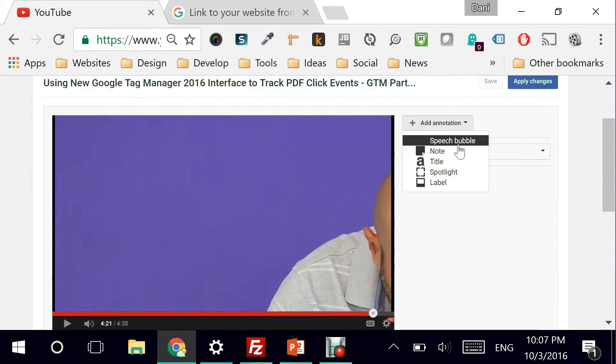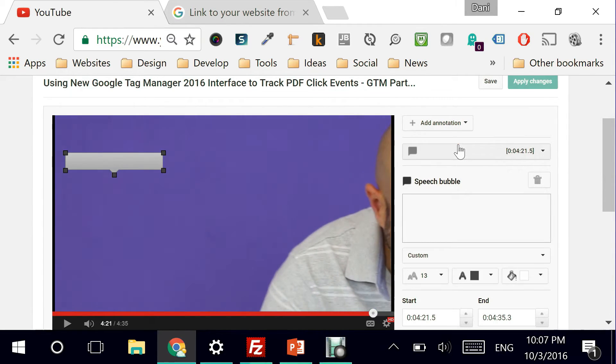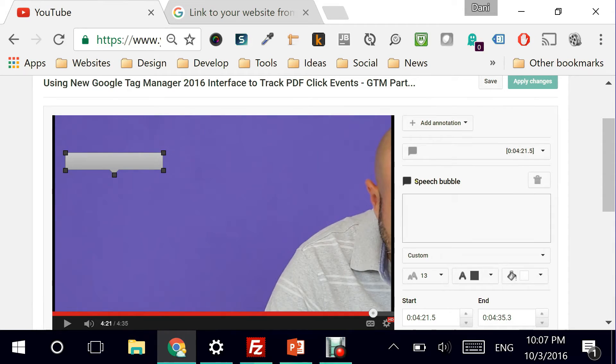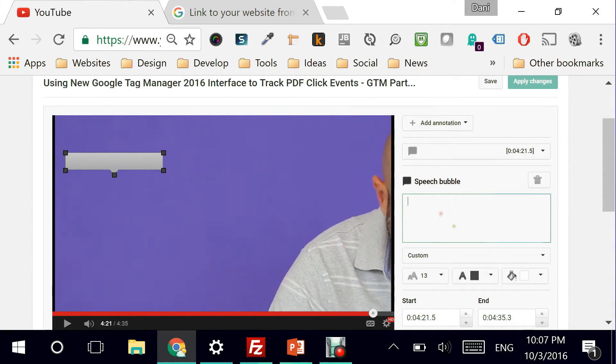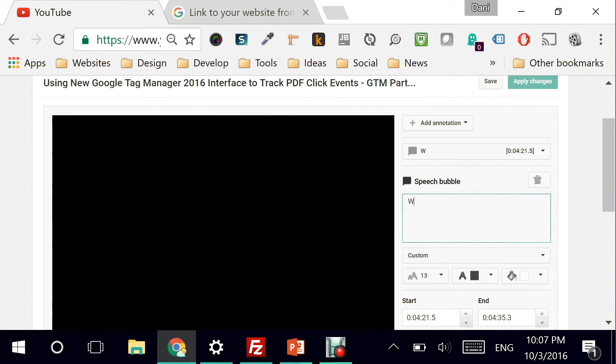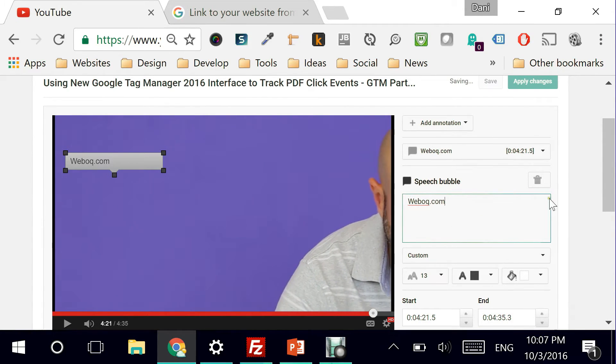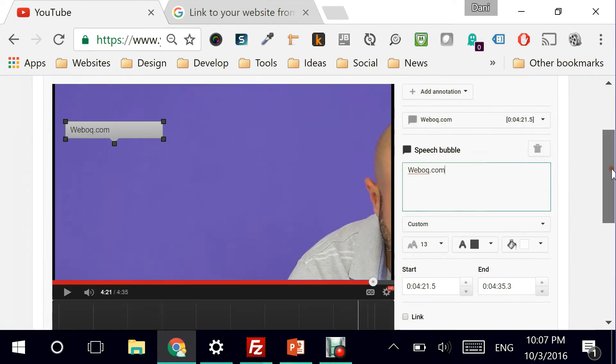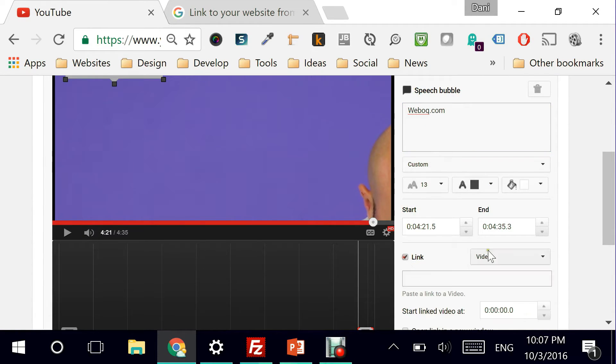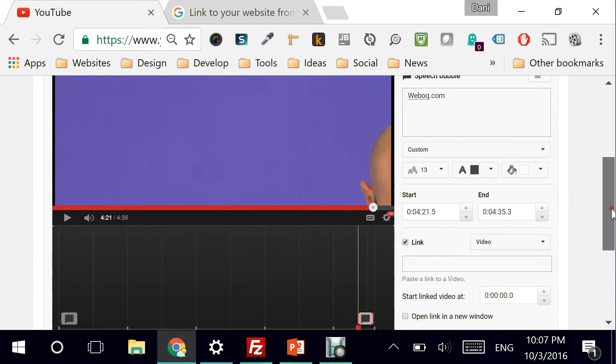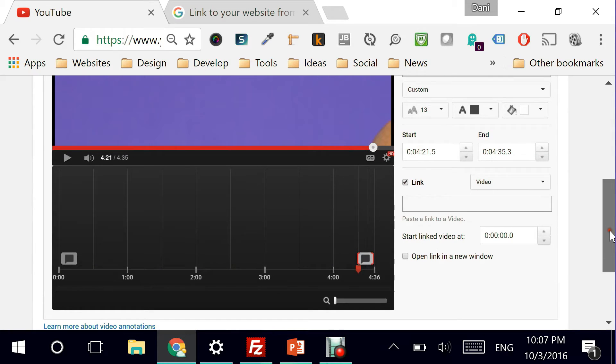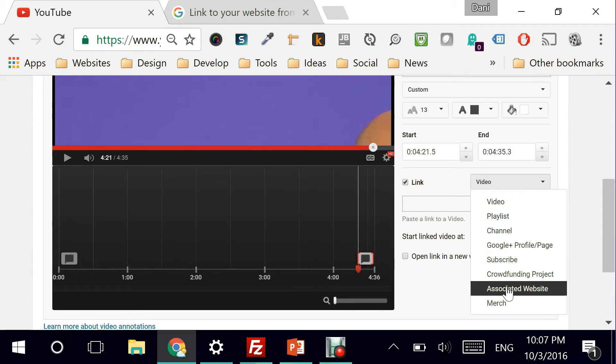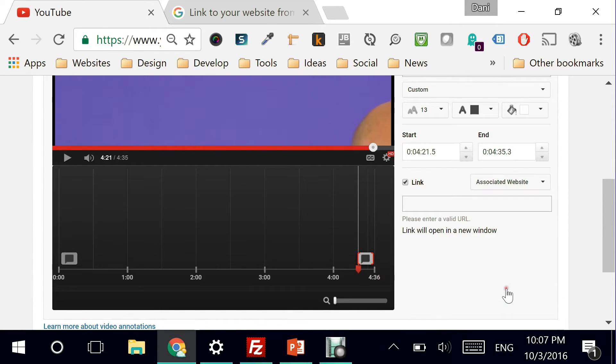Let's say I'm using a speech bubble. Perfect. I'm just giving it a name. And then here's the link. And here's where it gets a little bit different because now I have for the first time associated website. This has been enabled for me because I just verified my account. And now I can add a URL.